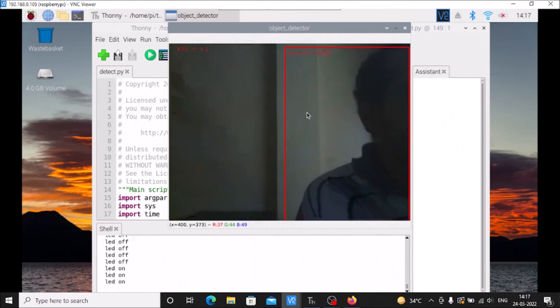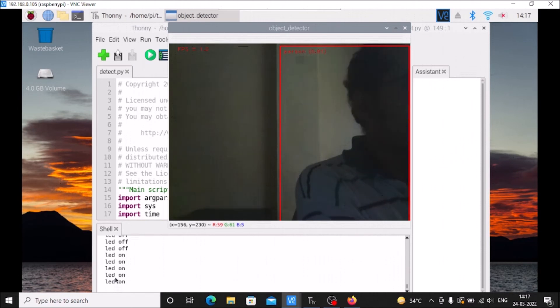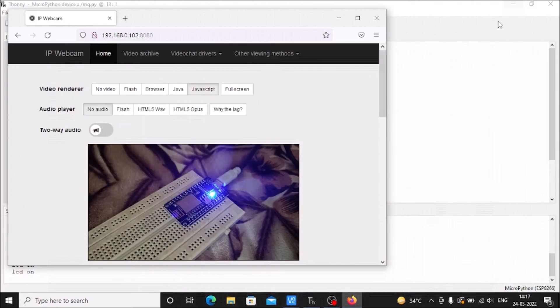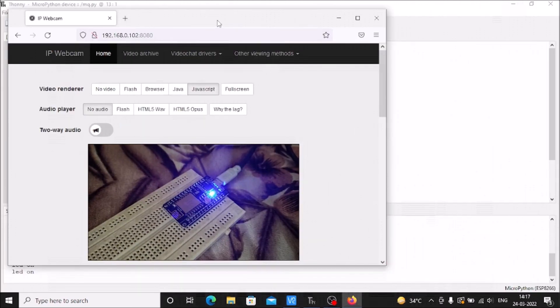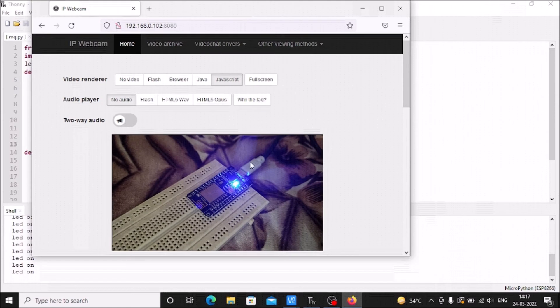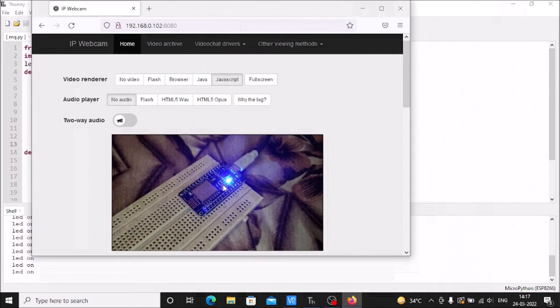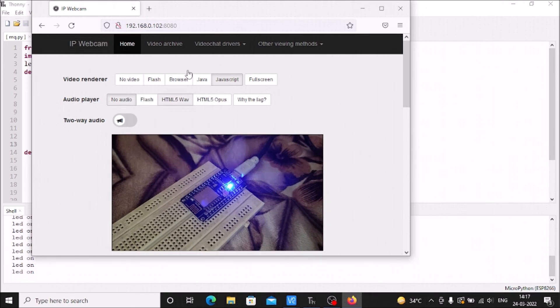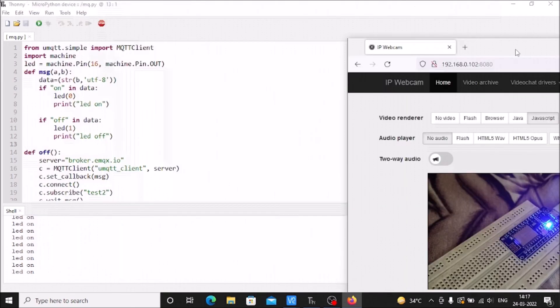It detected the person and the message is now changed - the LED is on. Now if I move, as you can see in the IP webcam, the onboard LED is on and the ESP8266